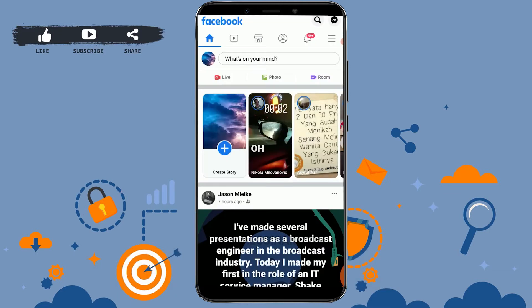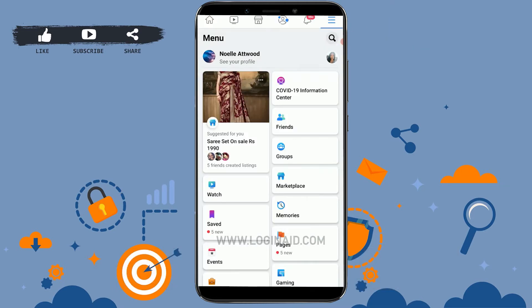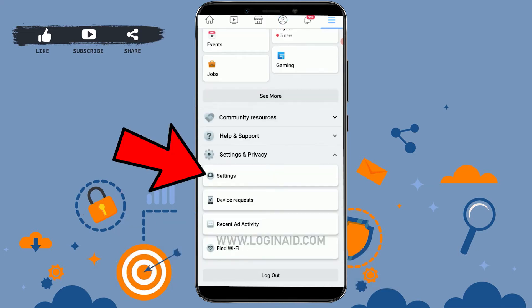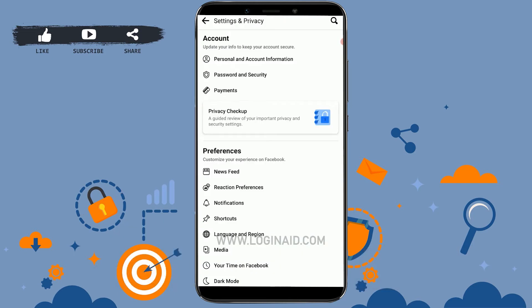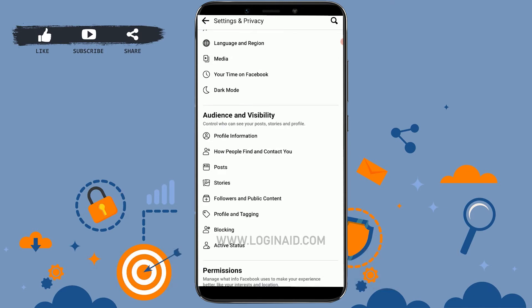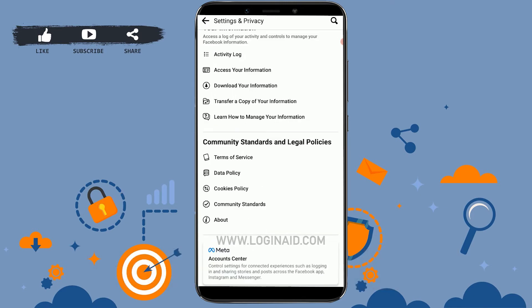Once you're on your Facebook, go to the Settings option. Tap on the three dotted lines on the top right, then scroll down and click on Settings and Privacy. There, click on Settings.